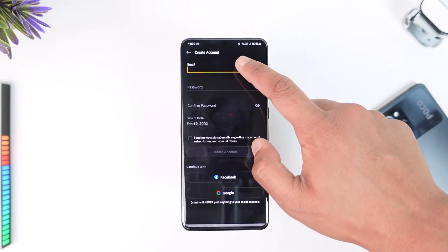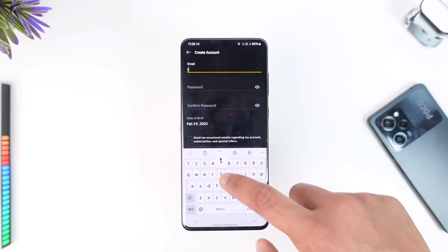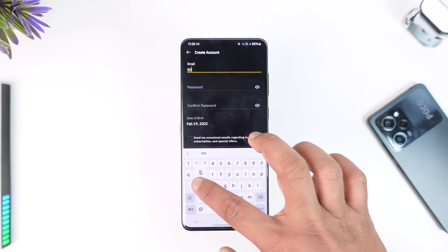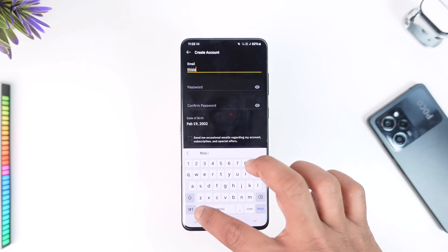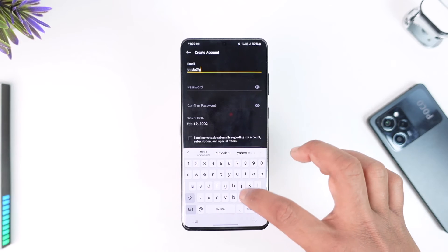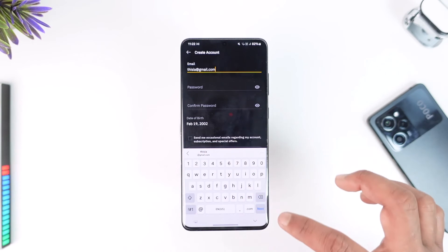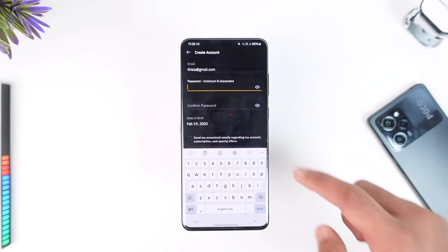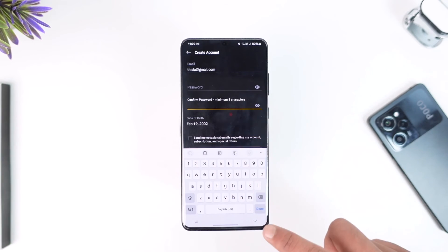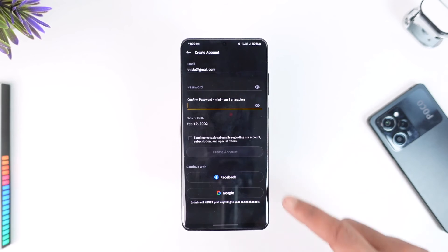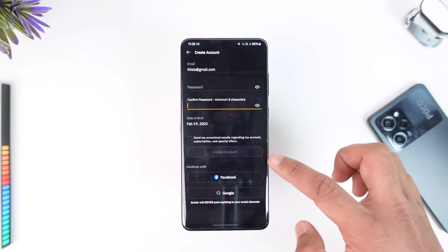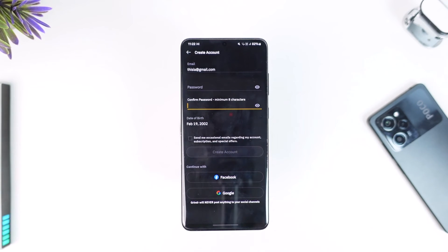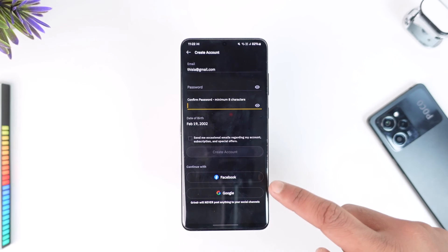It will ask you to choose an email address that you would like. Enter your email address, then confirm your password and re-enter the password. Tap the send me option, then tap create account and your account will get created successfully.